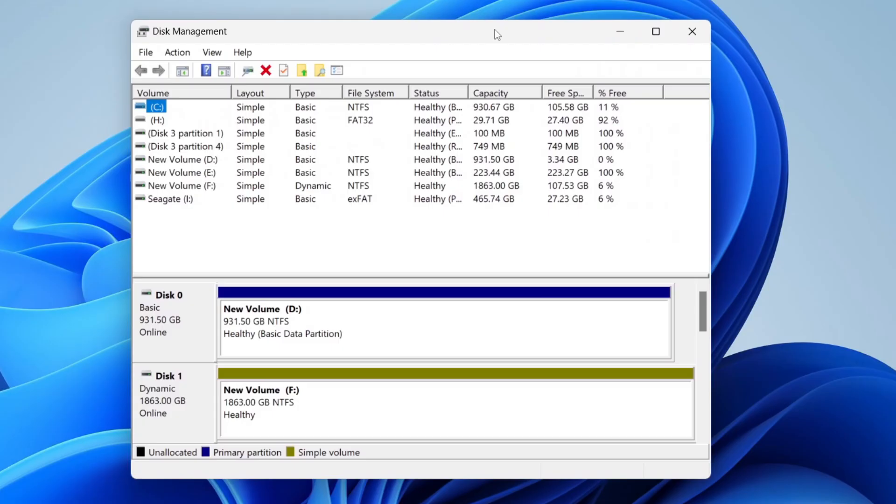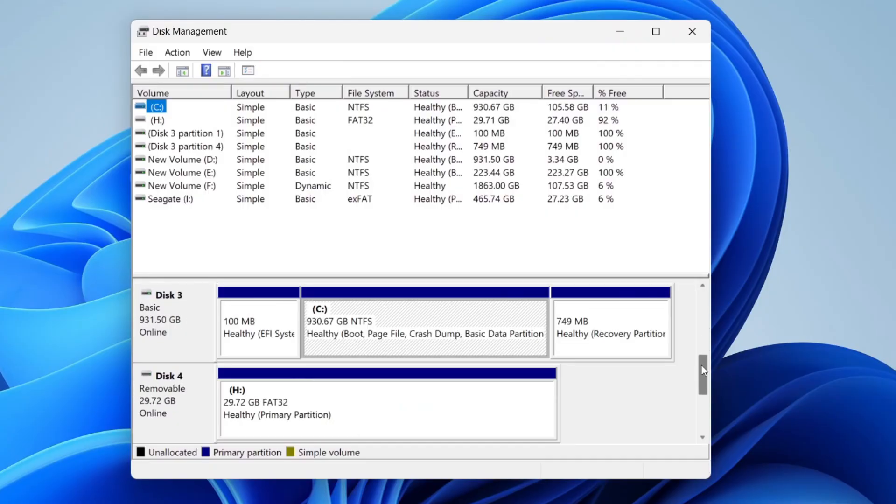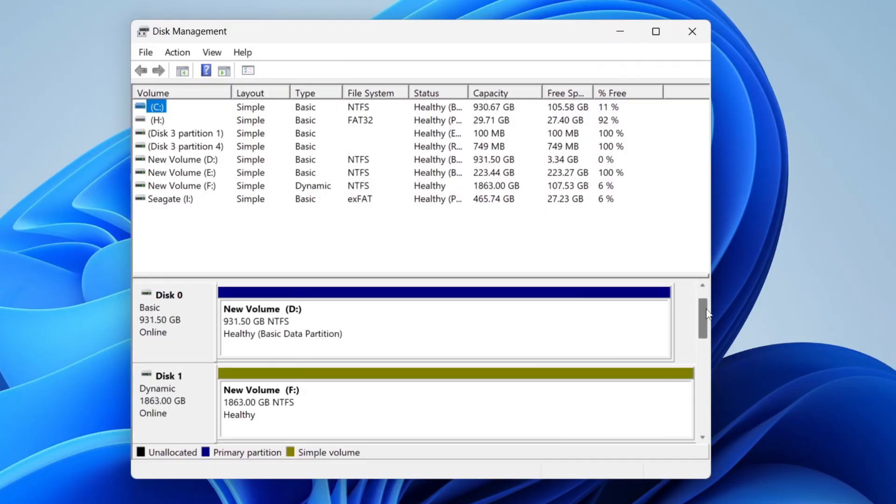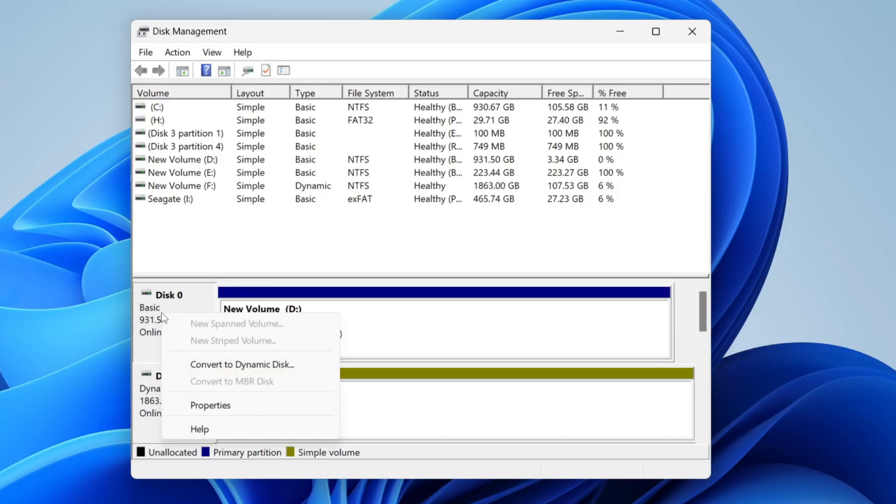Now what you need to do is scroll down this second part here and you can see your different disks and drives. Find the one you want to check. For example, I'll do this one here. Come over to the left where you can see the disk name and you need to right click on it.